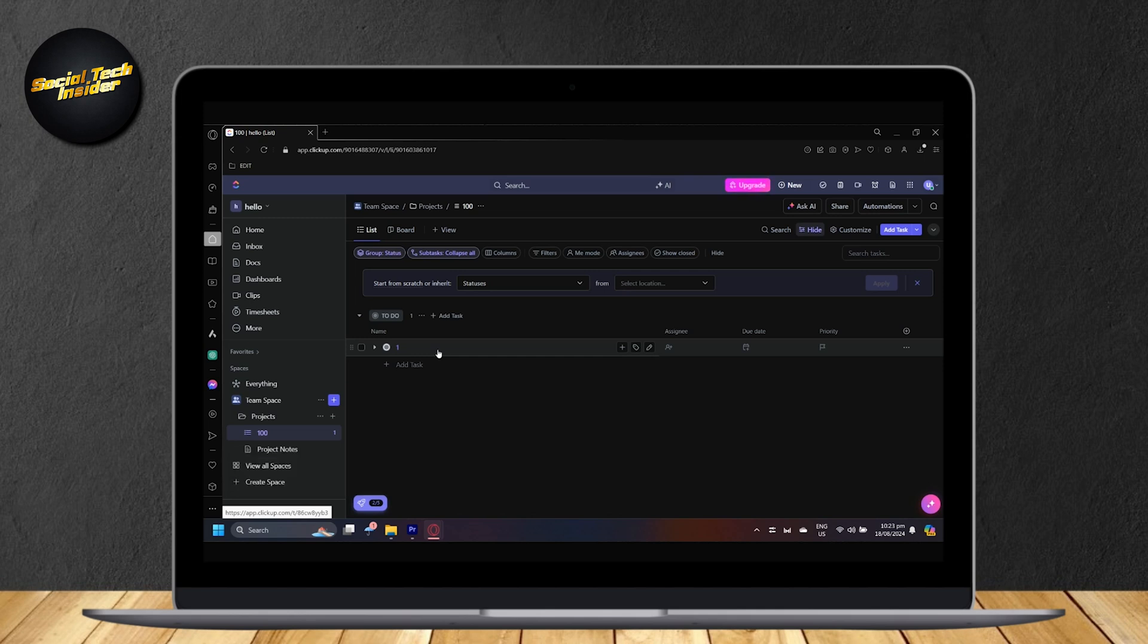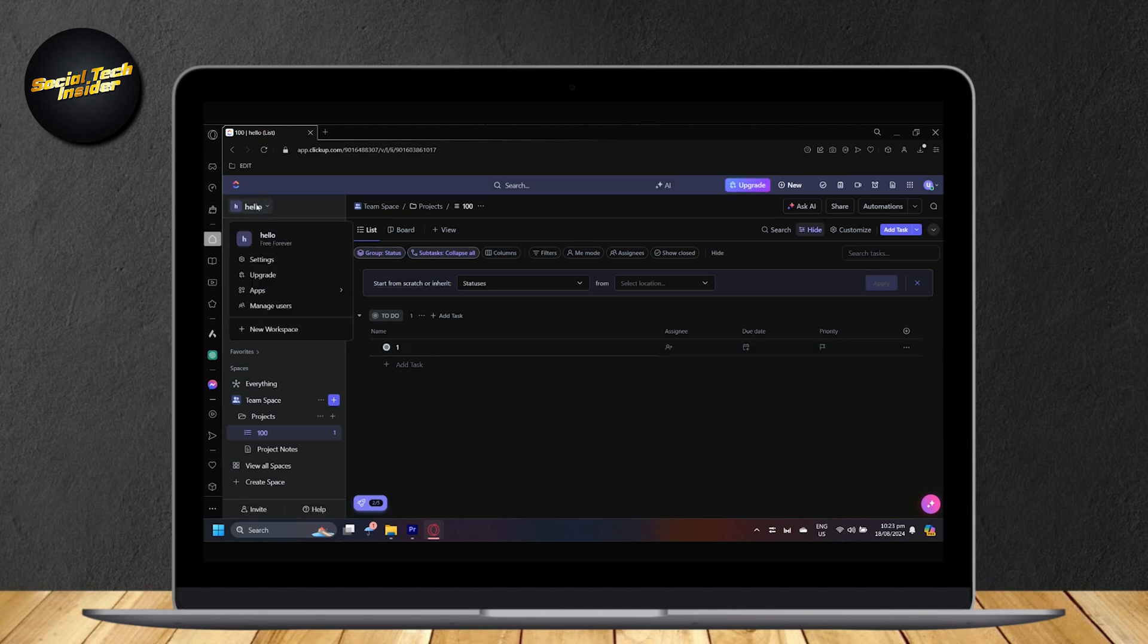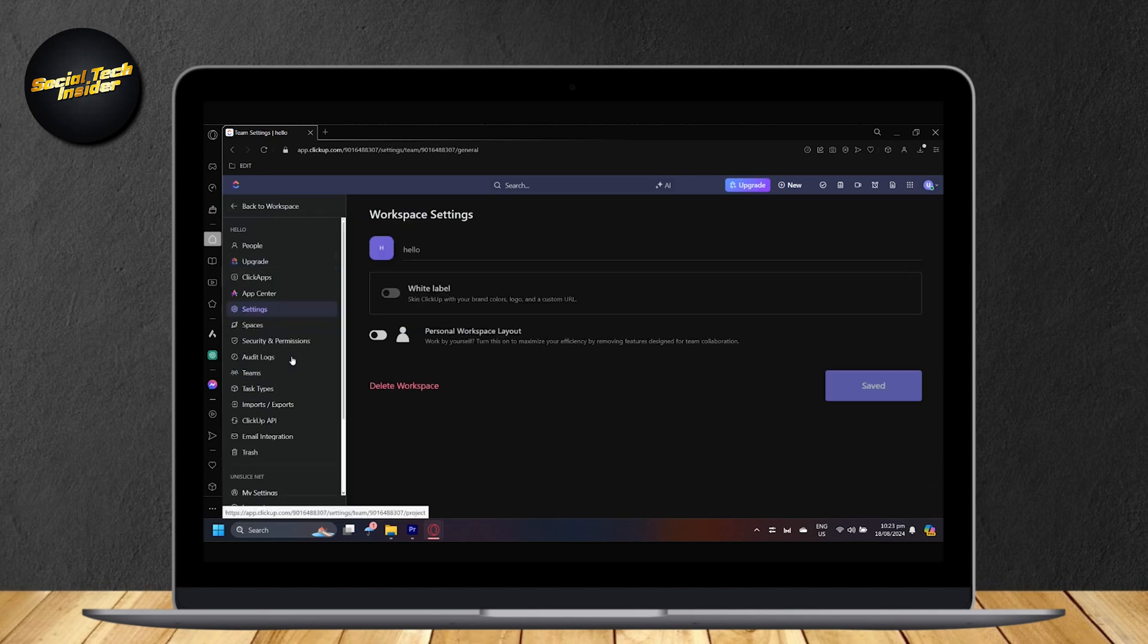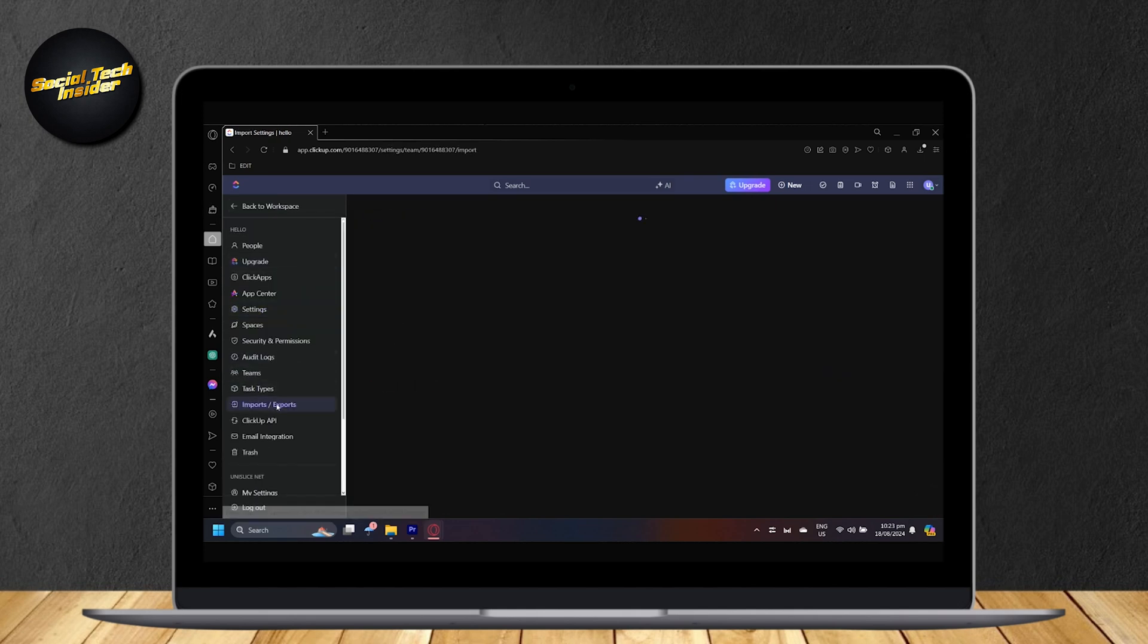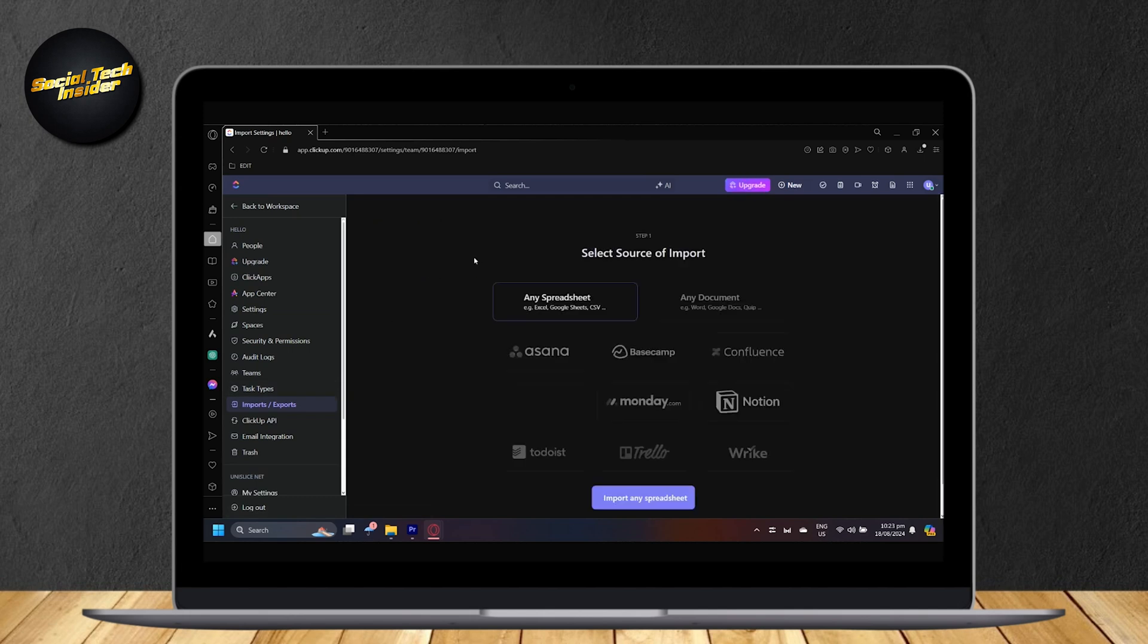But if you want to import many tasks from a different website, a different organizing website, that's easy. You can just go ahead and tap on your workspace up here. Tap on settings, and then tap on import and export. Tap on import.